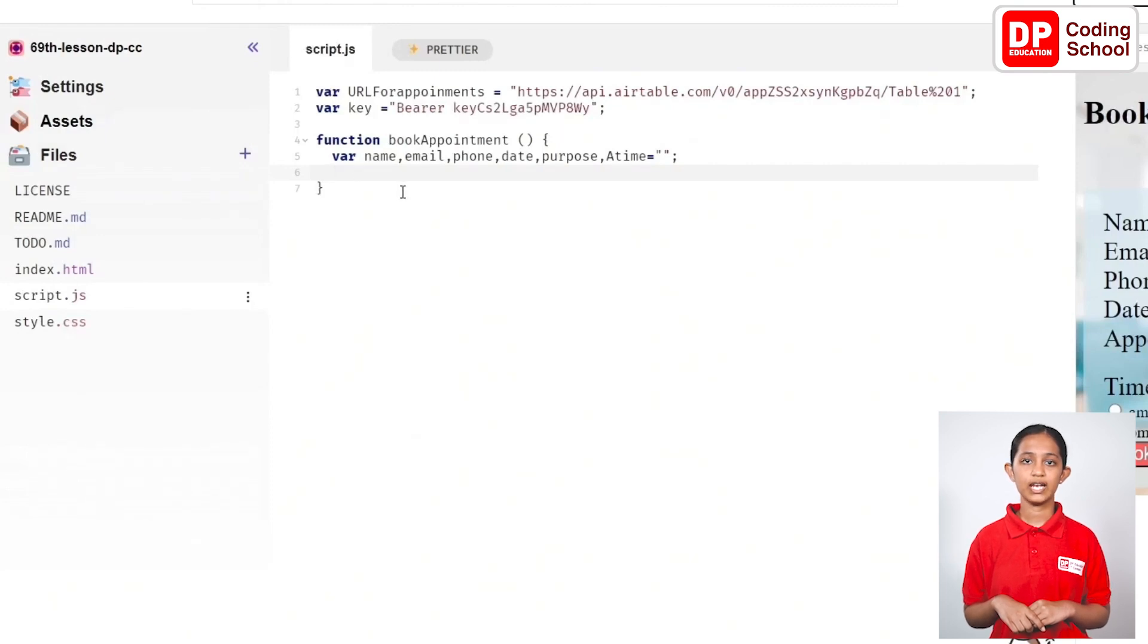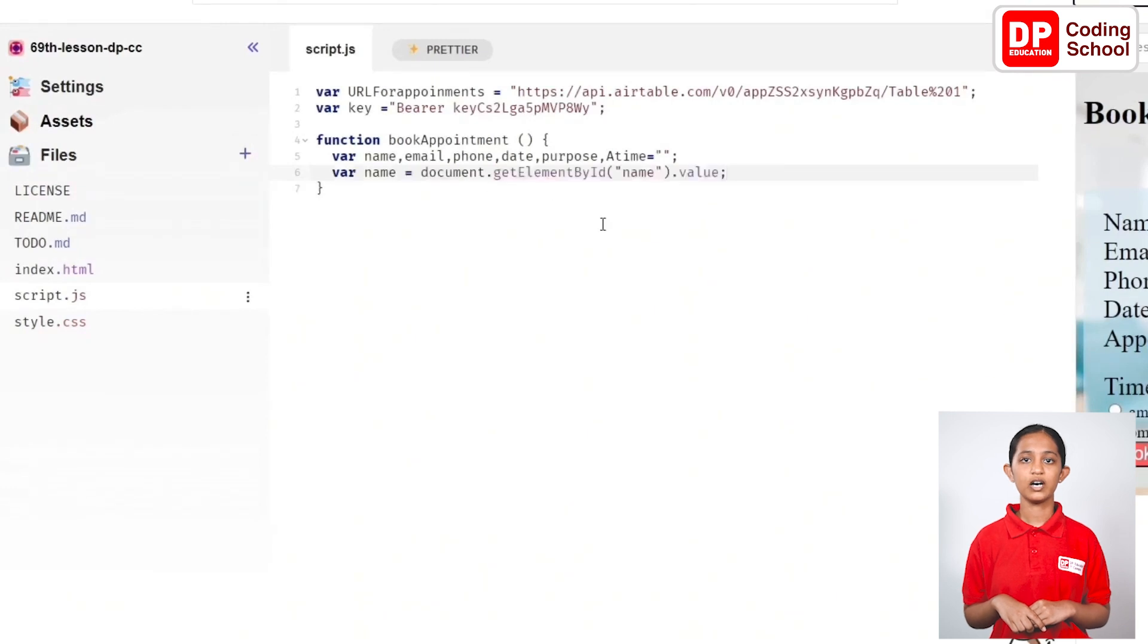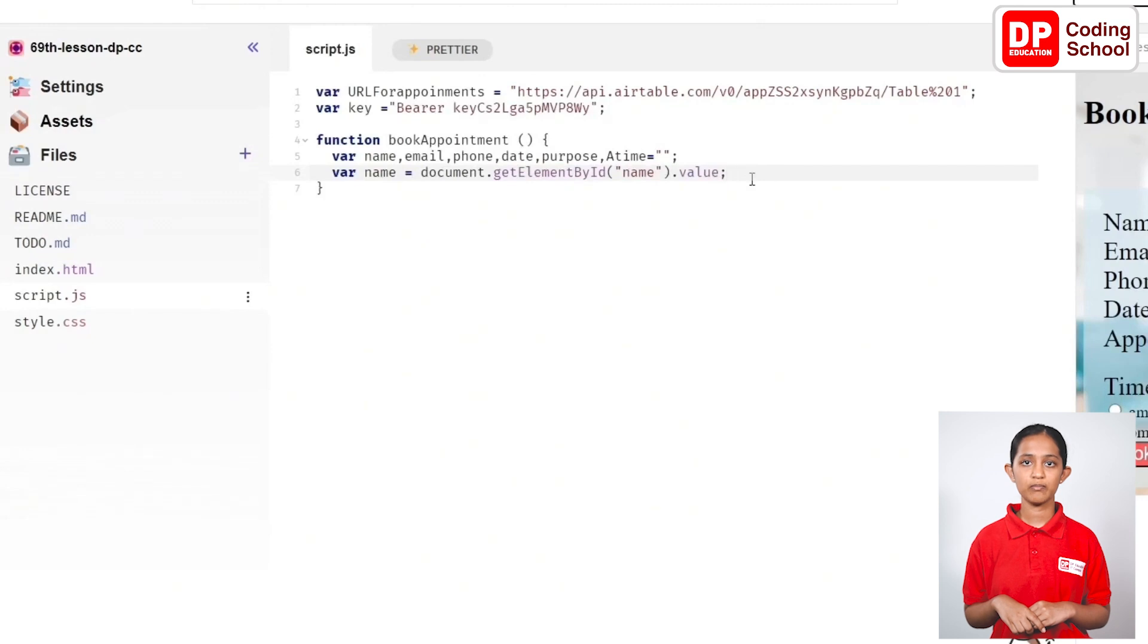First, assign a value to the name variable like this: var name = document.getElementById("name").value; Okay.